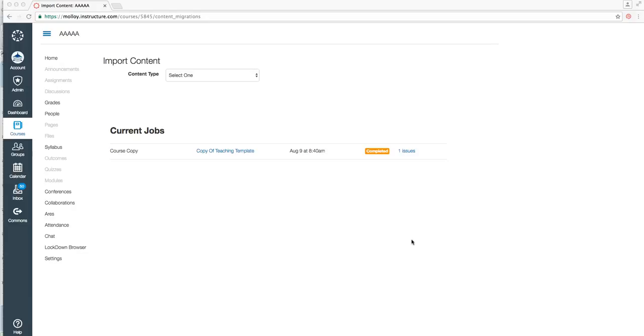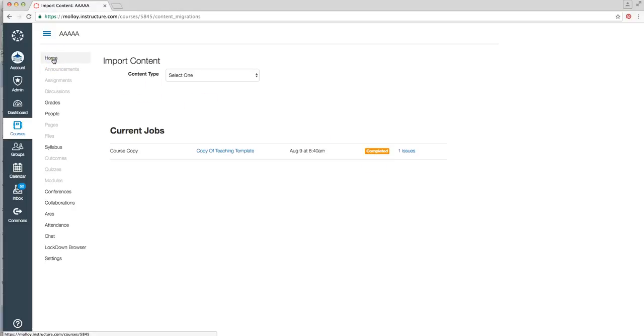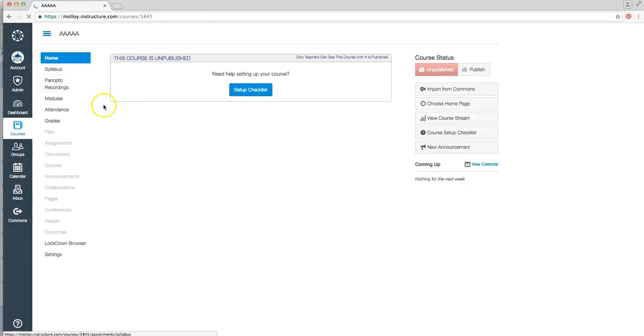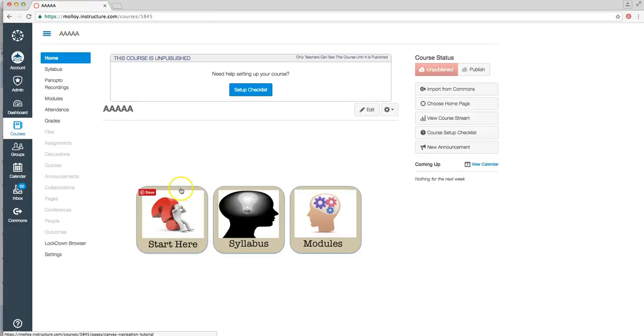Depending on the size of the course, it might take a few minutes before it will actually say completed. Once it says completed, if you click back on your home button, you will see that you've now added that content to your course.